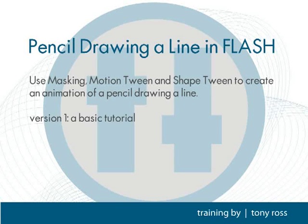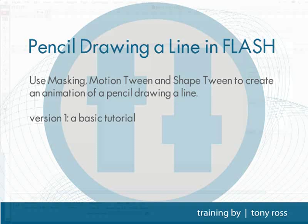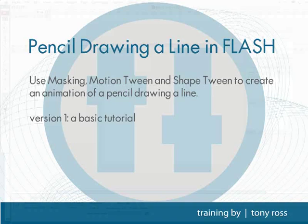Hey this is Tony Ross with CreativeCal.net and in this lesson we're going to be creating a pencil drawing line. It's going to involve a few drawing techniques as well as a shape tween, a motion tween, and also dealing with some masking. So let's go ahead and get started.